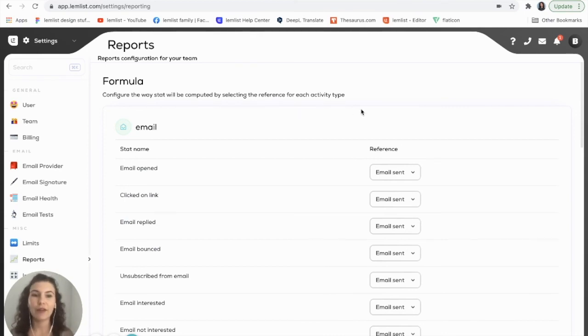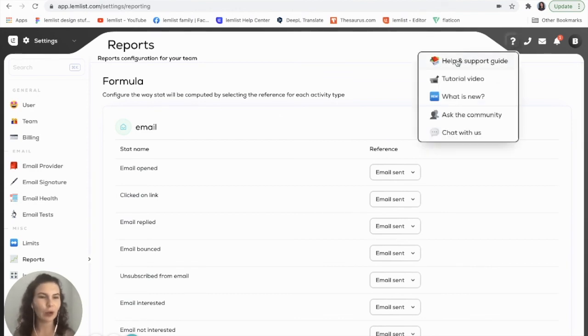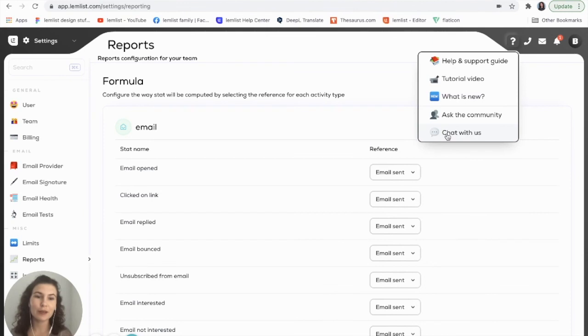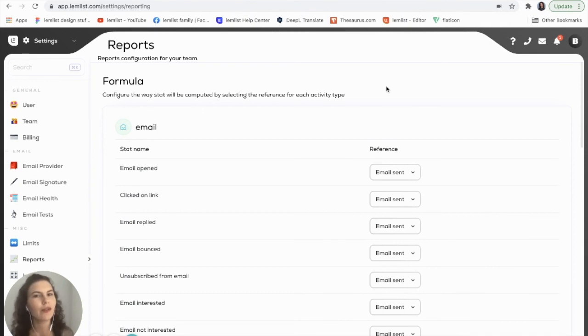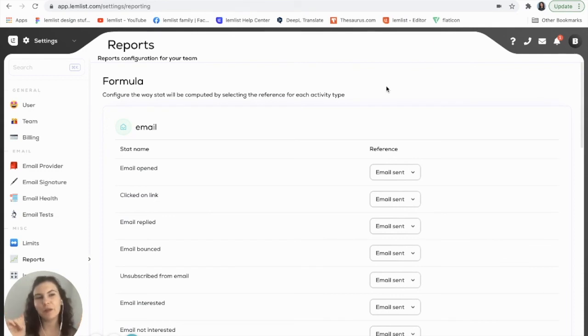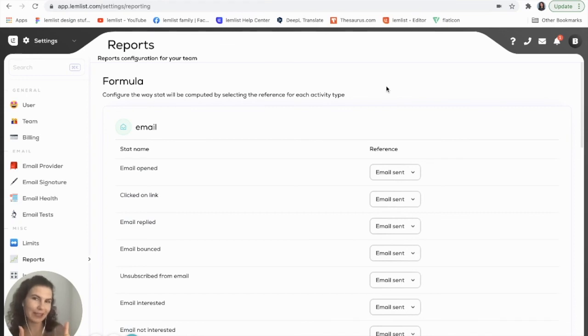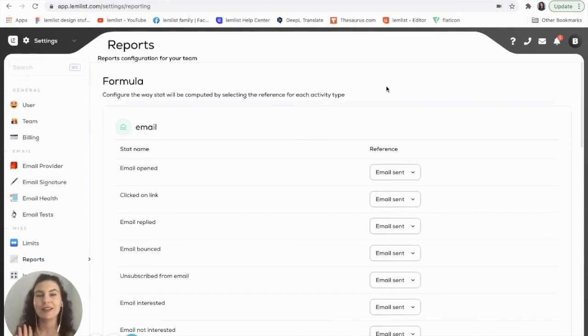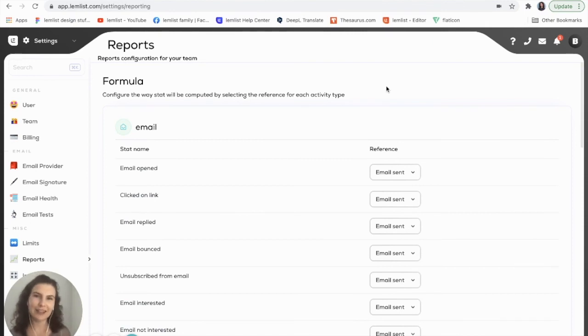If you have any questions, please go up here to the question mark and check out our help and support guide. Of course, you can always chat with us. You know how much we love your feedback, so please if you have any feedback on this new version of reports, leave a comment down below and let us know how it's working for you. Make sure to give this video a thumbs up if you liked it, and don't forget to subscribe to the LemList channel so you can see more about what is new with LemList. That's it, guys. Have a great day.